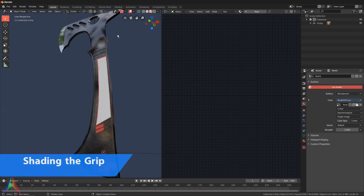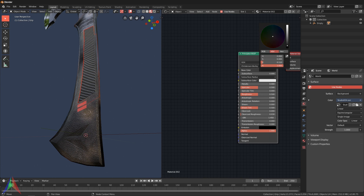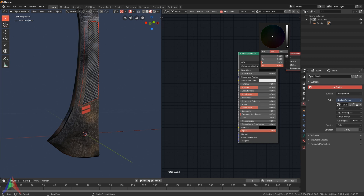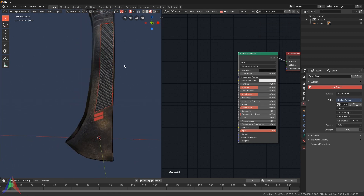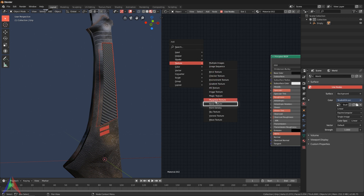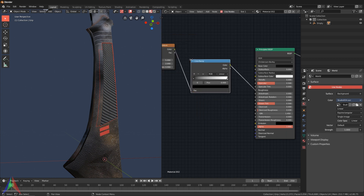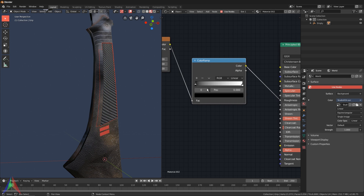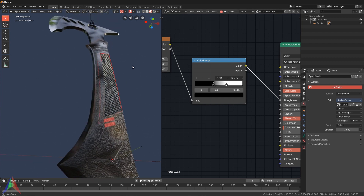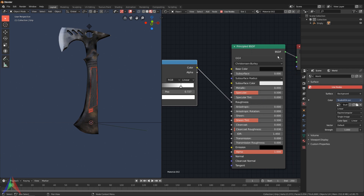The last thing we need to add materials to is the grip. I'm not going to use any textures for this - just add a shader. Click New, change the Base Color to be quite a bit darker. To add some roughness variation, go Shift+A, Texture, and choose Noise instead of Image Texture. Plug this into Roughness. Then Shift+A, Converter, Color Ramp - set that between the Roughness and the Noise Texture. Turn up the contrast and you can see variation in the roughness. Adjust to taste and set the dark end to black.